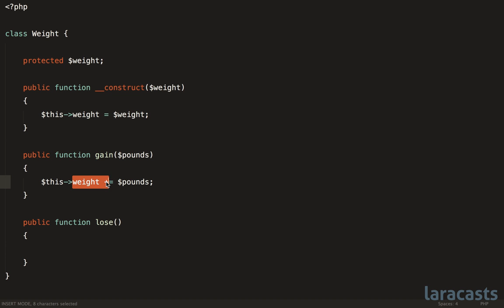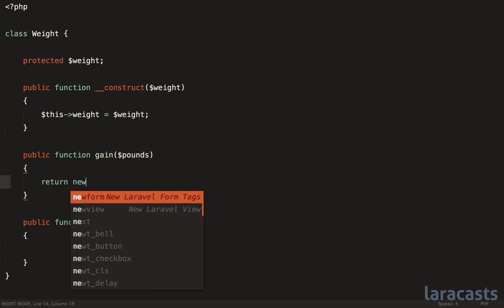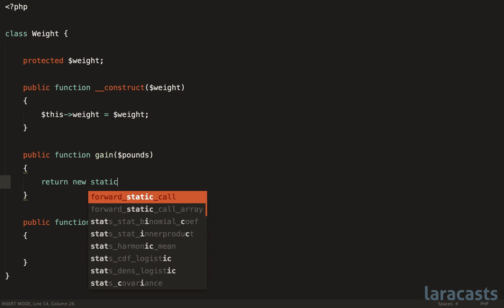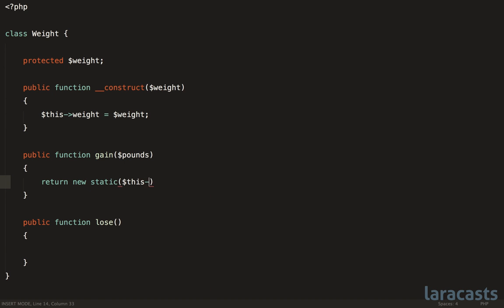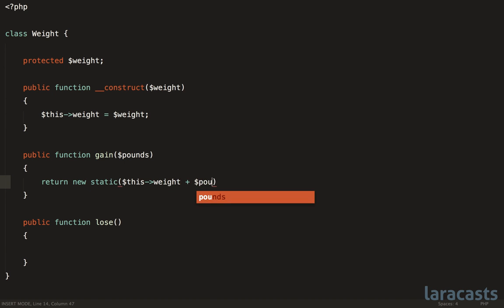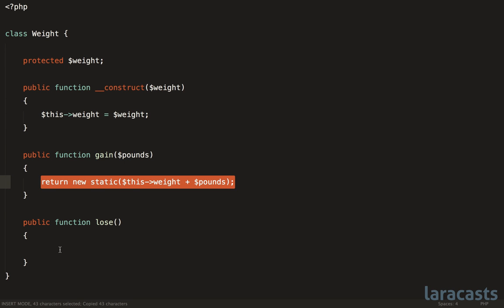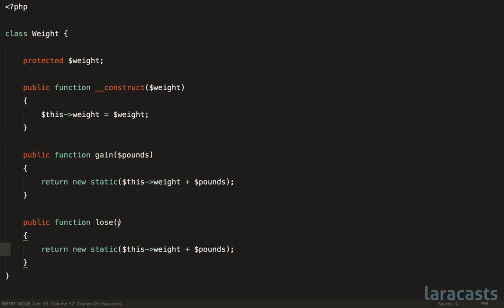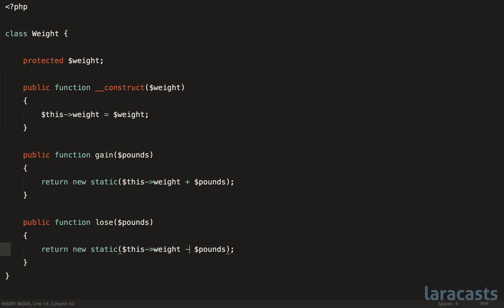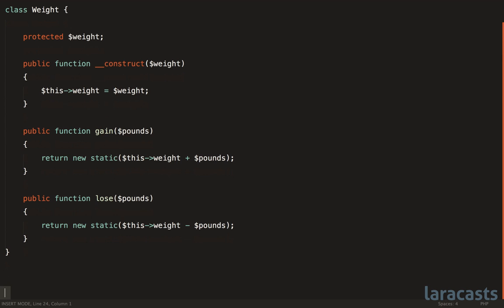In the same way that you don't change the color red to green, you just have a new color. So from that point of view, we would just return a new weight object that contains the new weight. And we could represent that with this->weight + pounds. Now this is immutable. And the same thing will be true here. So pounds, but this time we will subtract it.